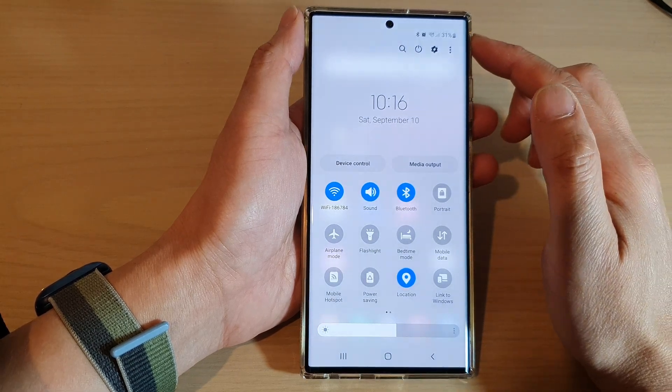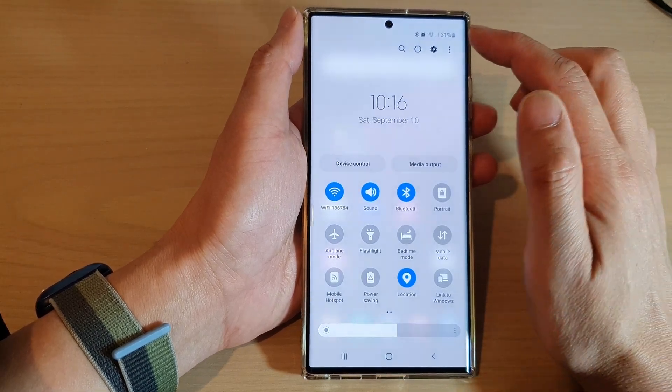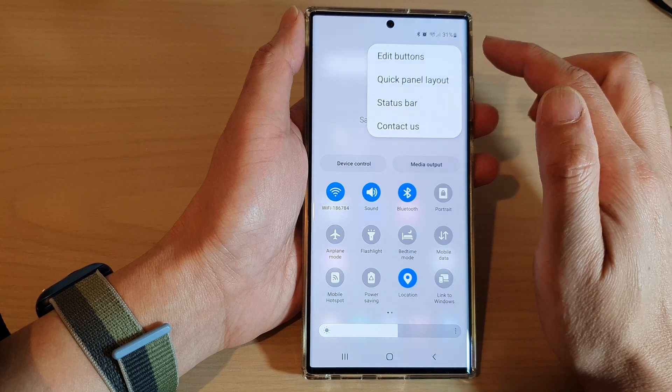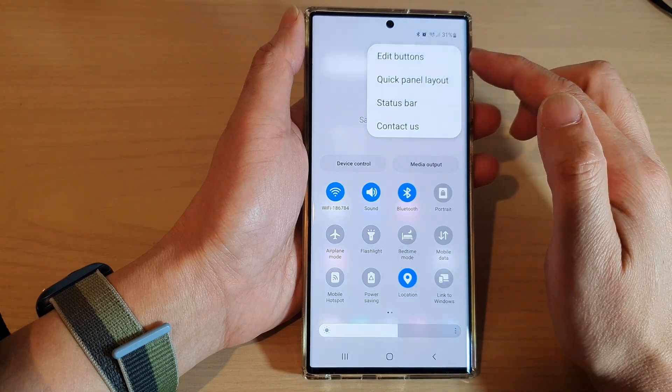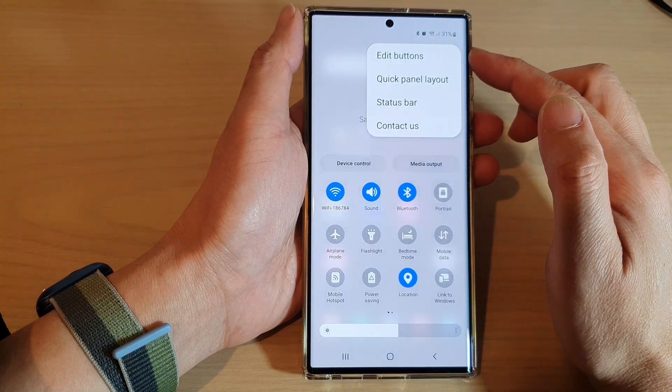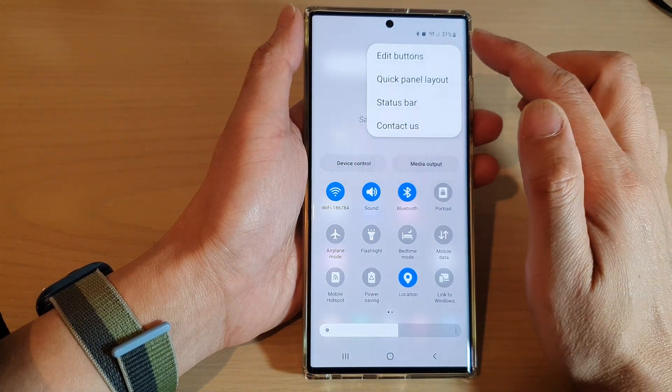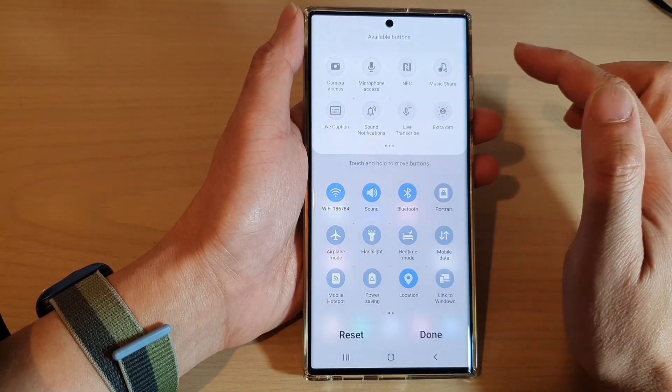In here, tap on the option key at the top, and from the pop-up menu tap on edit buttons.